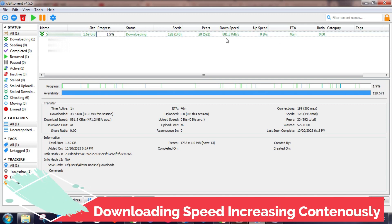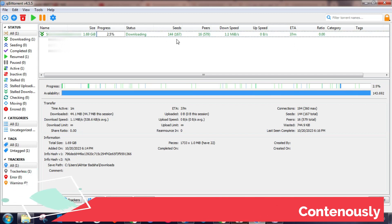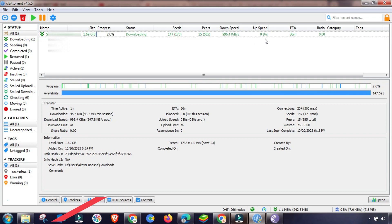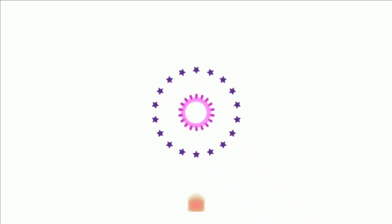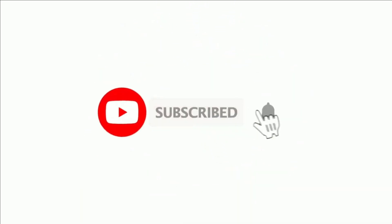qBittorrent performance depends on different settings. There is a complete playlist on my YouTube channel — you may check any video in it to fix your uploading or downloading speed. Thanks for watching.